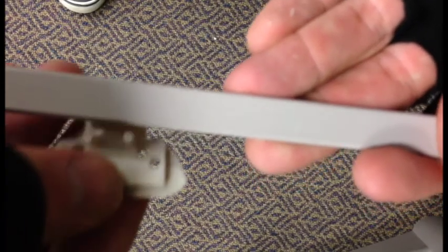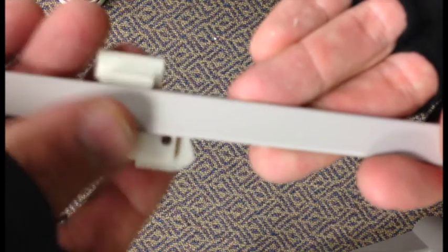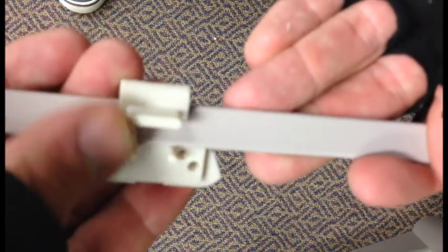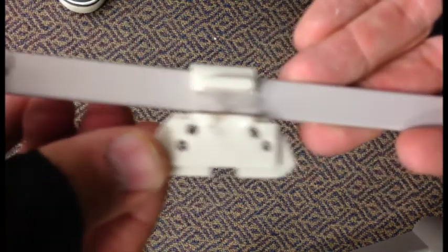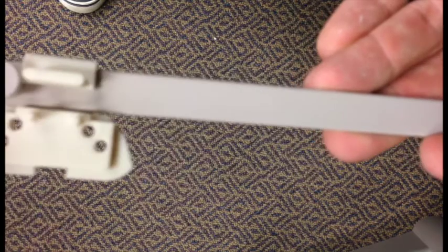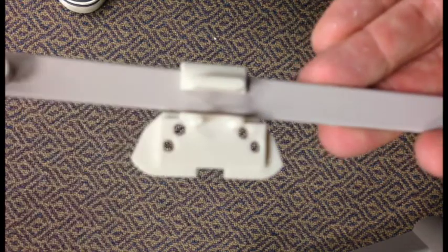I broke away the raft and the supports using needle nose pliers and exacto knife. Test fitting seems like it works fine. Now to install.